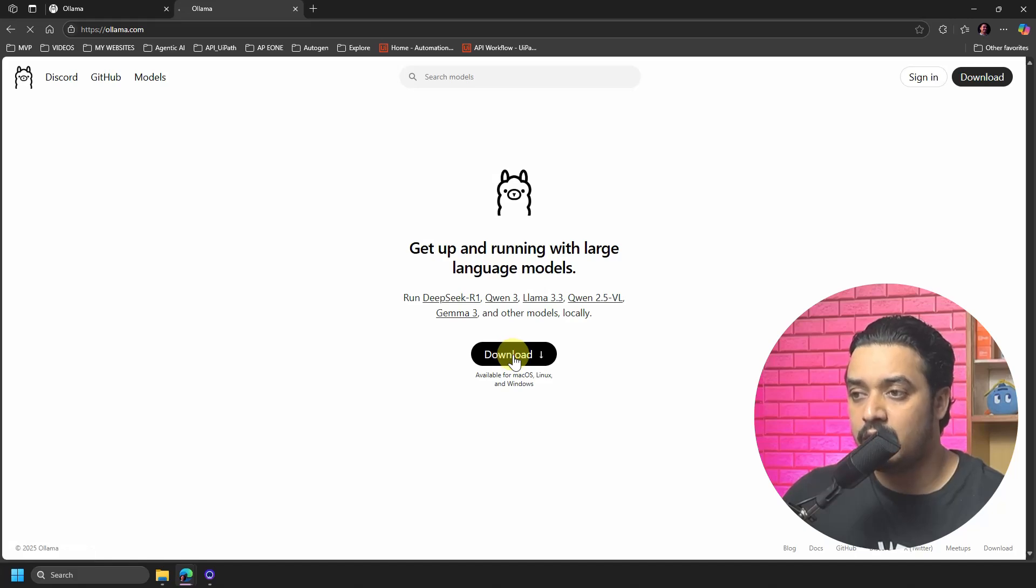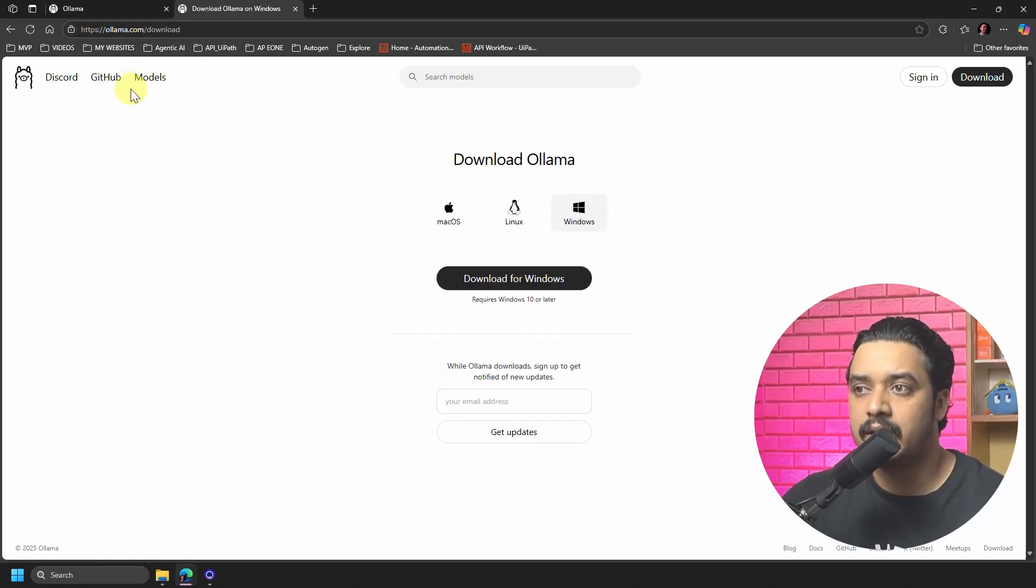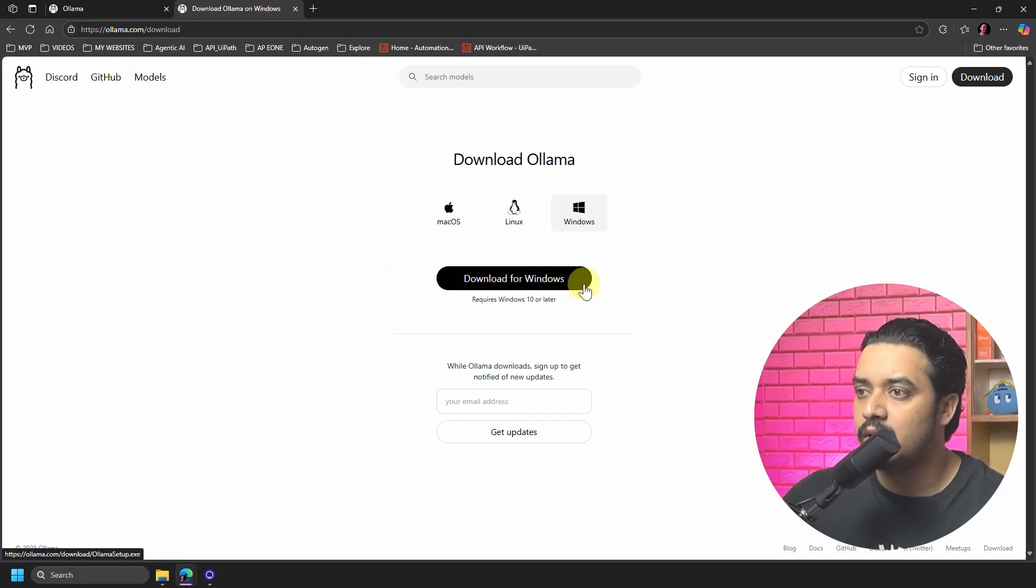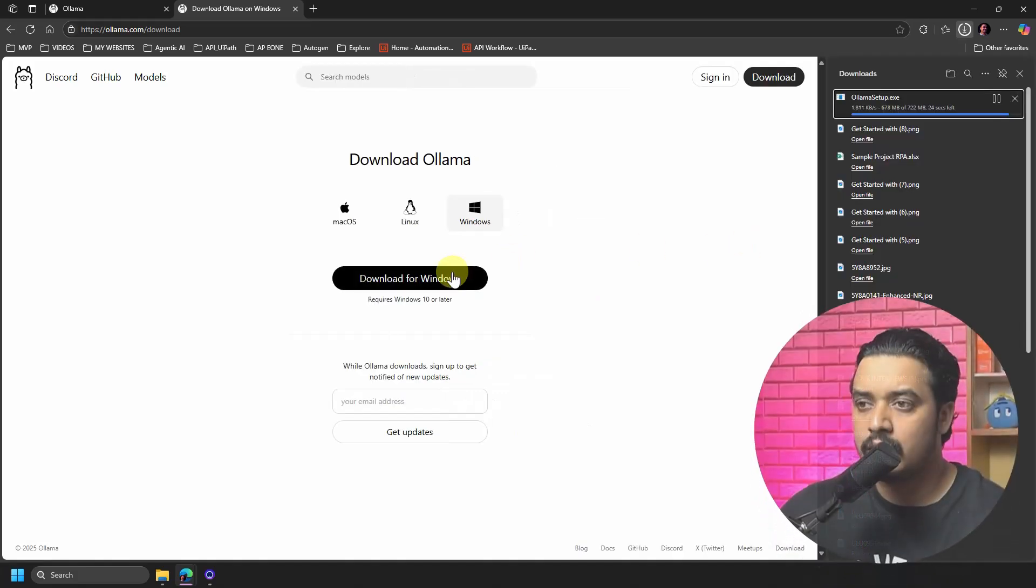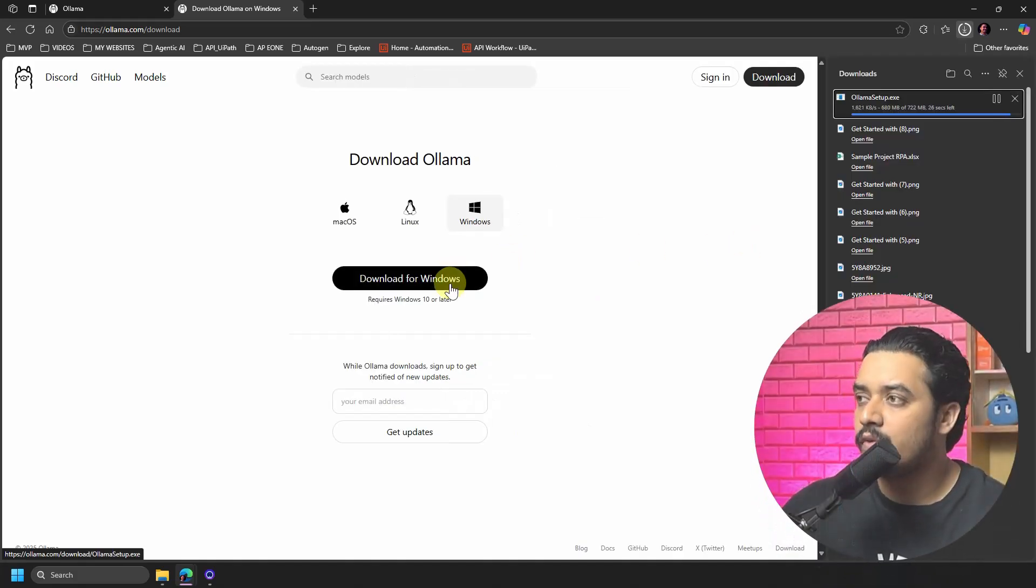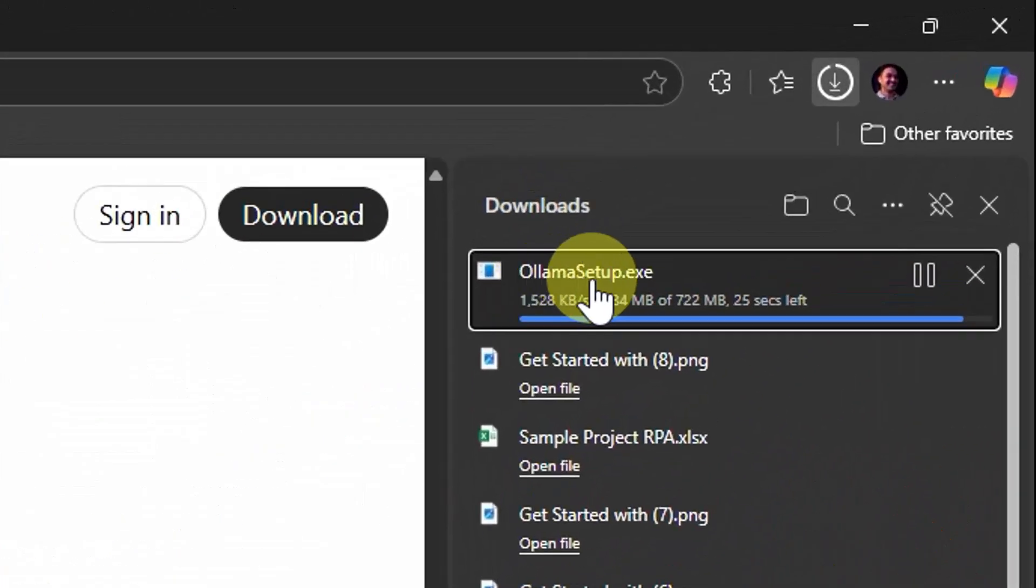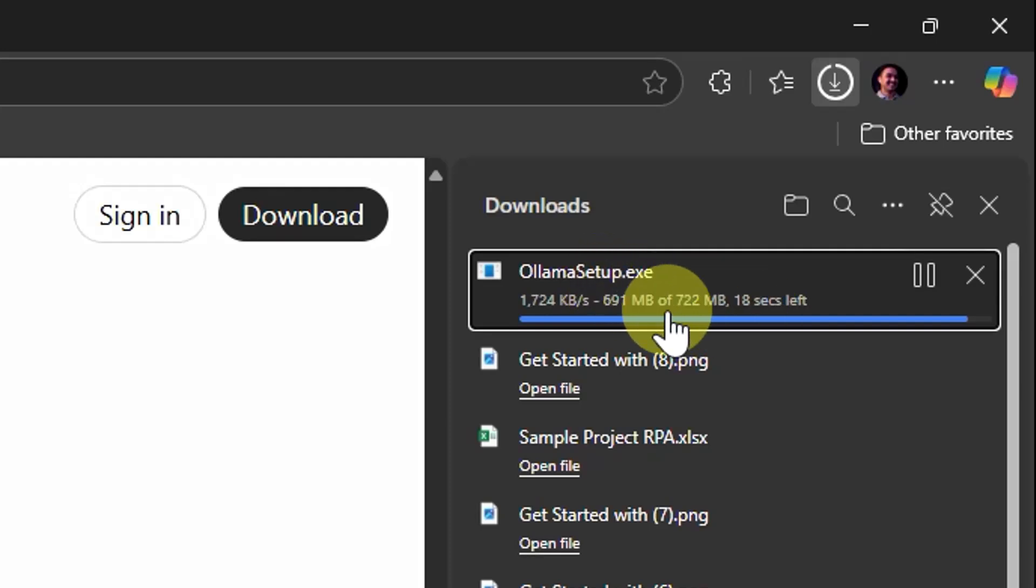That will redirect to this page which is Download Ollama, and then all you have to do is click on this button which is called Download for Windows. Once you click on this Download for Windows button, you would see that OllamaSetup.exe is getting downloaded on the machine, and you just have to wait for that exe to get downloaded.